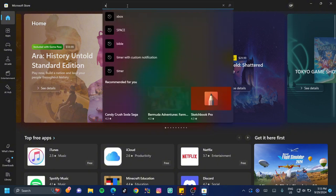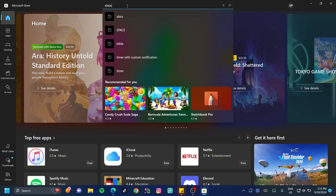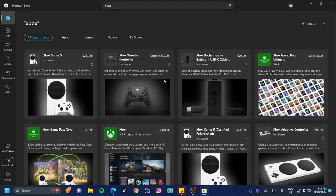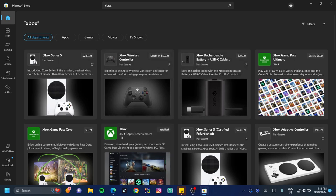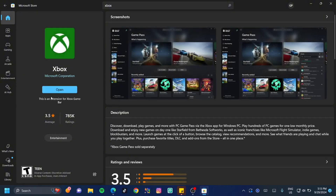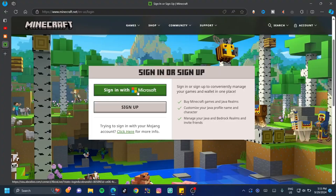Once logged in, type 'Xbox' in the search bar and hit Enter. The Xbox app we'll be installing is the one with the 3.5 rating. Click on it and ensure that it is installed on your PC — this is another thing that causes a lot of problems for people.